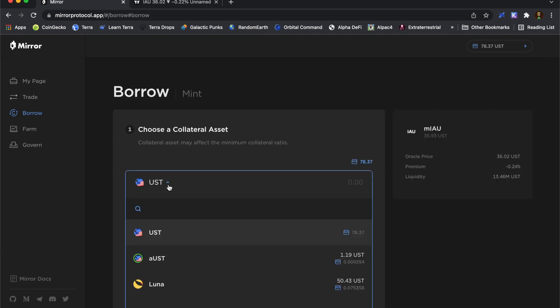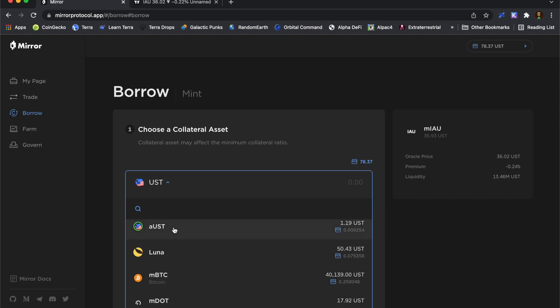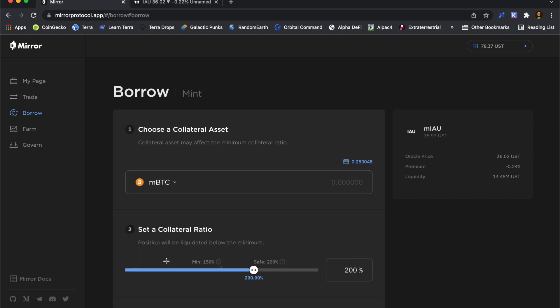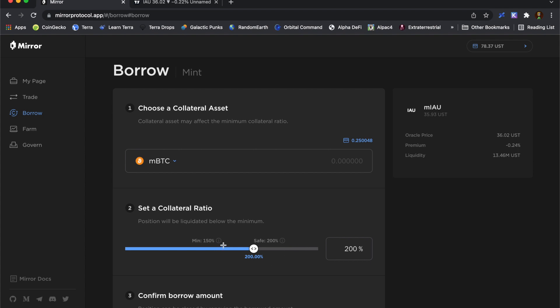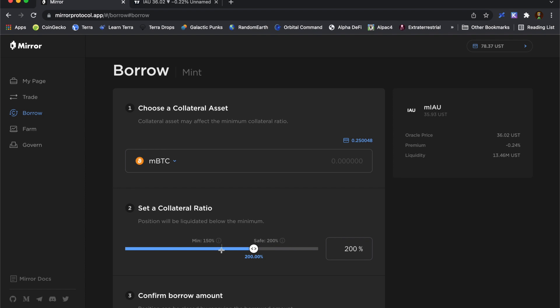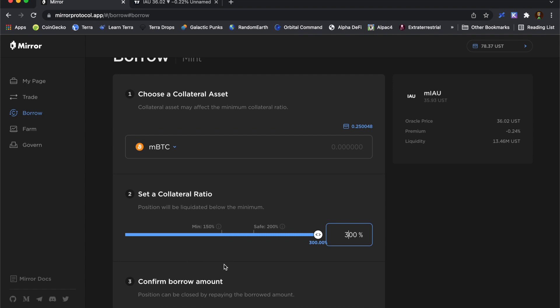I'm going to change my collateral asset to MBTC. Now, the minimum collateral ratio here is 150%. Below that, I could get liquidated. So because I don't want to lose any of my mirrored Bitcoin, what I'm going to do is move this up to 300%. So what this means is if gold didn't move in price at all, the mirrored Bitcoin would have to drop by 50% for me to be liquidated. So gold could potentially change in price a little bit. Obviously, Bitcoin or mirrored Bitcoin can change in price as well. But I think with a collateral ratio of 300%, I'll have plenty of time if things start to move against me to cover my position.